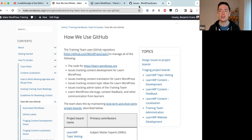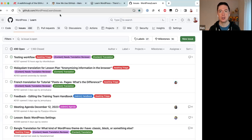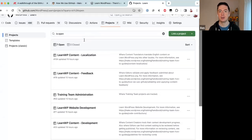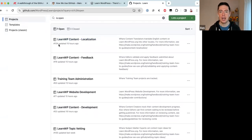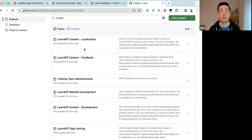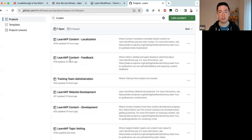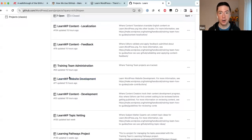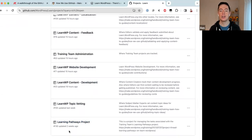One way we've improved things is by using a feature in GitHub called Projects. We now have seven project boards. The first is 'Learn WordPress Content Localization' — all localization and translation issues live there. Next is 'Learn WordPress Content Feedback' for user feedback. Then we have boards for Training Team Administration, Website Development, Content Development, Topic Vetting, and finally Learning Pathways.